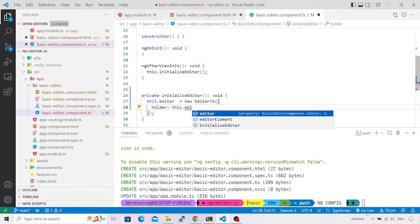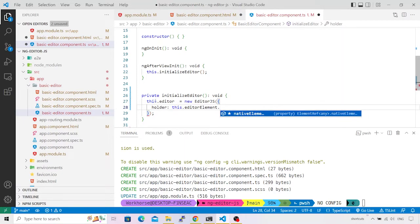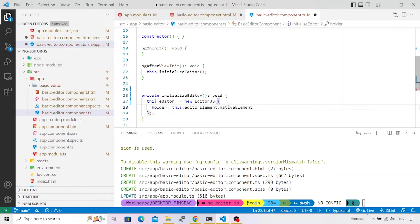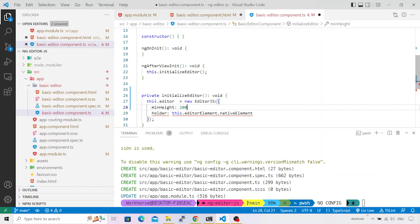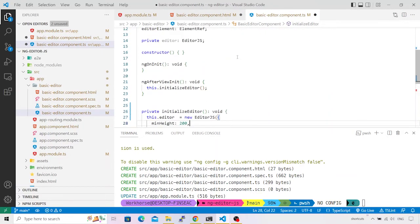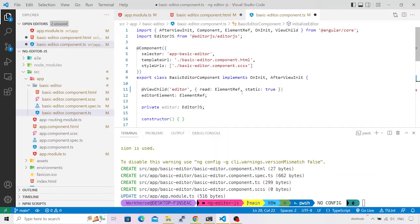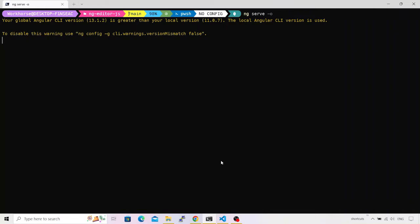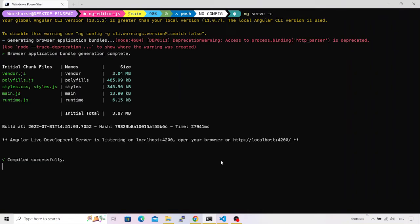We already have `editorElement` created, but its type is `ElementRef`, so we need to call `.nativeElement` to get the actual HTML element. I'll also set a `minHeight` of 200 pixels for the editor instance. Checking the HTML and component.ts — no errors, everything looks fine. EditorJS has been default-imported from the EditorJS package. Let me save and compile with `ng serve -o`.